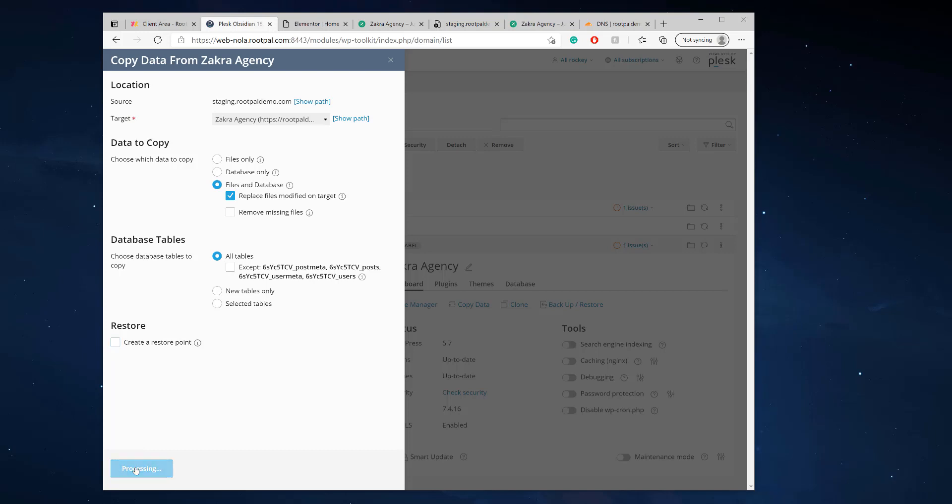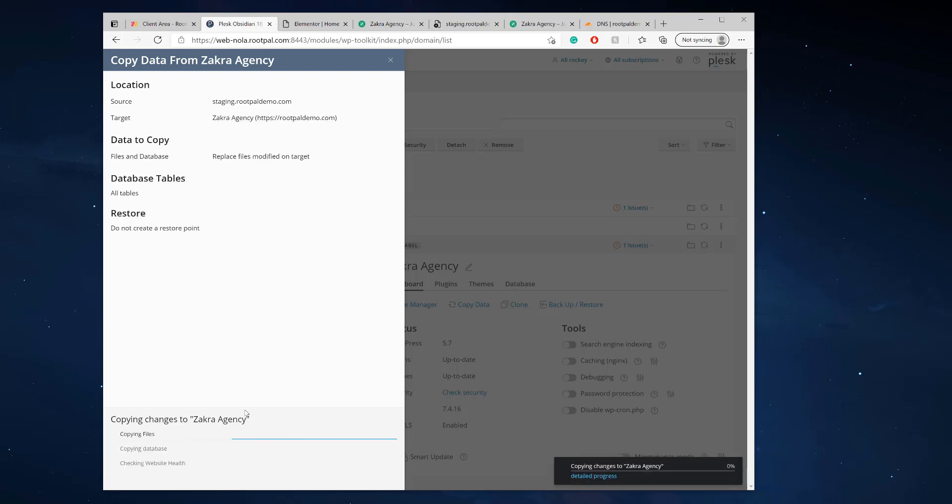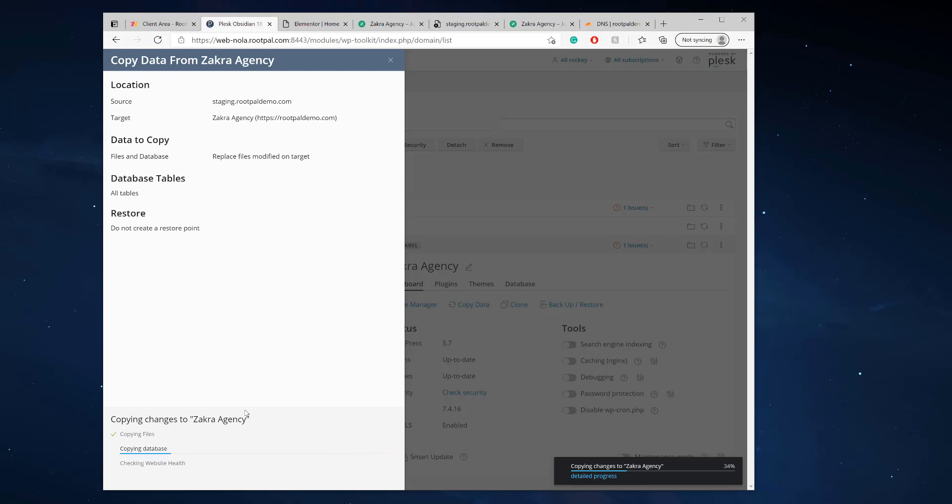And it's actually going to copy the files over that have been changed. It's going to copy the database over and it's going to check the website health. So this process is pretty quick. It could take up to a couple minutes to 30 minutes, depending on how big your database is, how many files you're copying over.